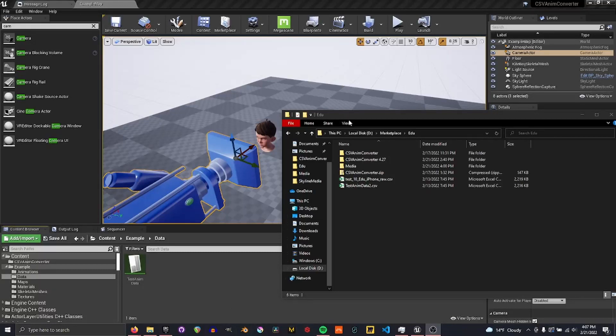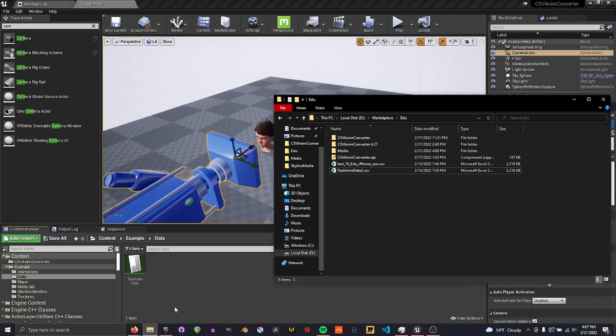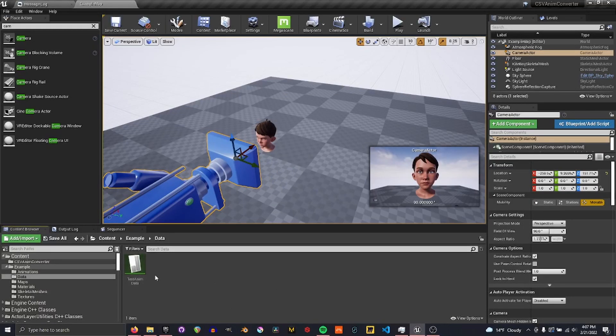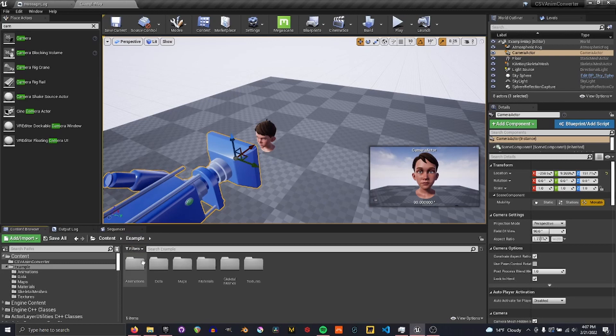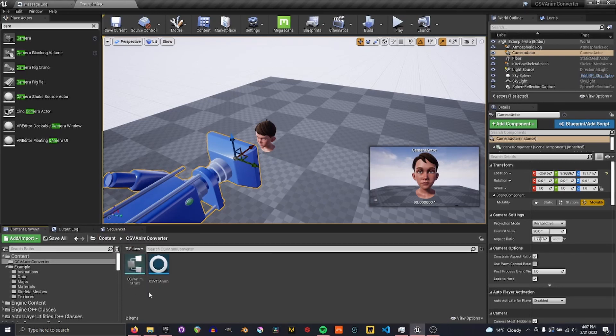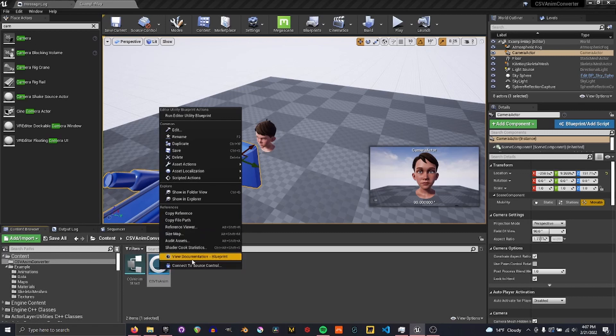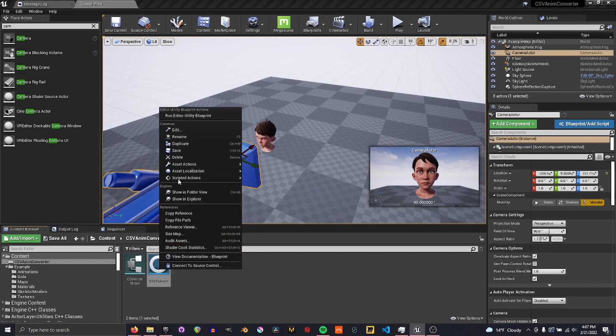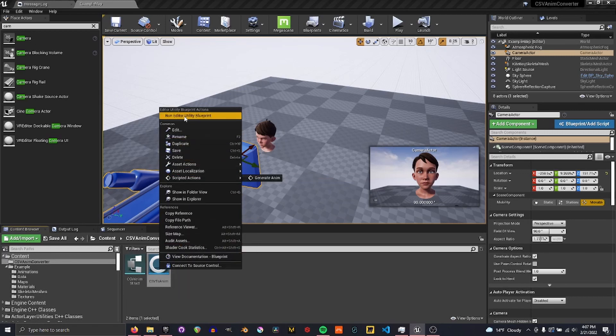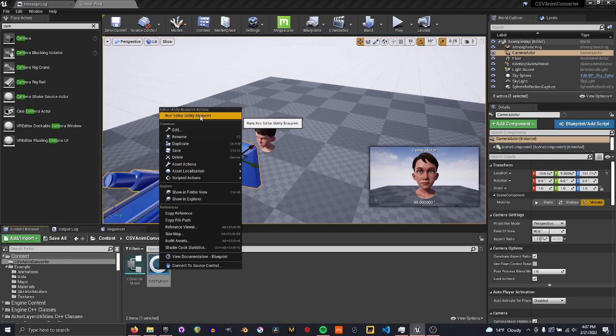Alright, so in order to use this converter, first you need to open it up. Right-click on the blueprint csv2anum and click Run Editor Utility Blueprint.